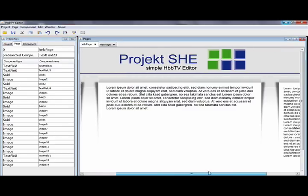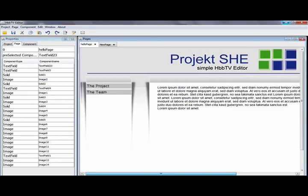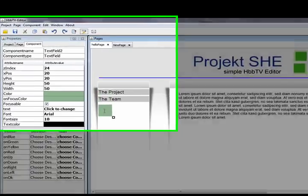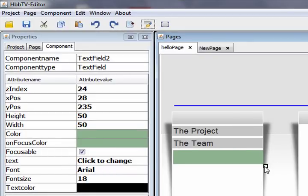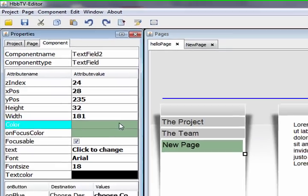We want to add a new menu item. To do that, we add a new text field component. We resize it accordingly, enter the desired text, and then choose the color in the color chooser window.